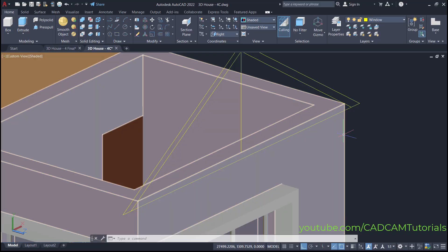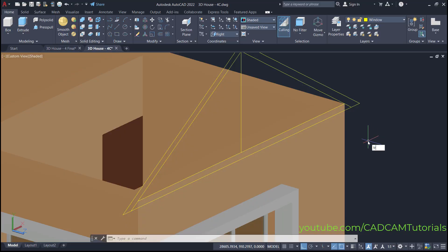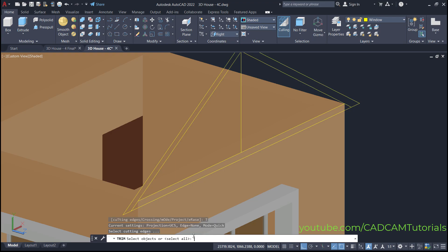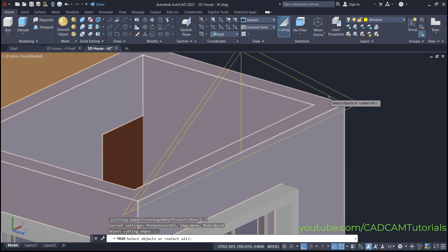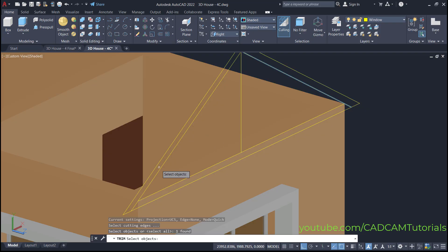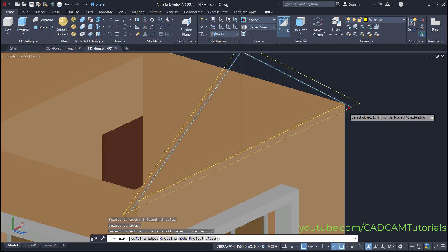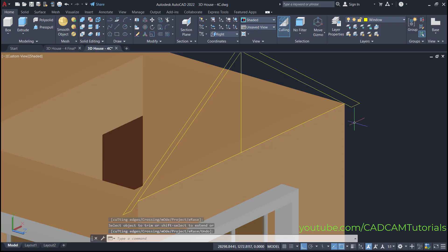Then we will trim this line. For that, type TR and press enter. Again, as this is AutoCAD 2022, I am clicking here on cutting edges. If you are using an older version, you can directly click on the objects. Click here on cutting edges, then select this line and this line as cutting edges. Press enter, then select this object to trim, and press enter.